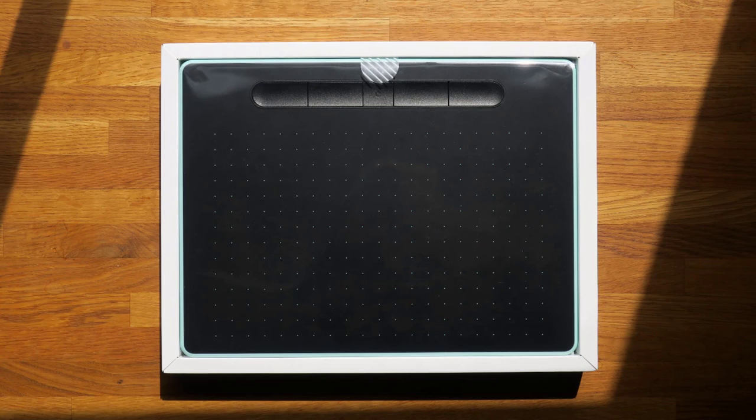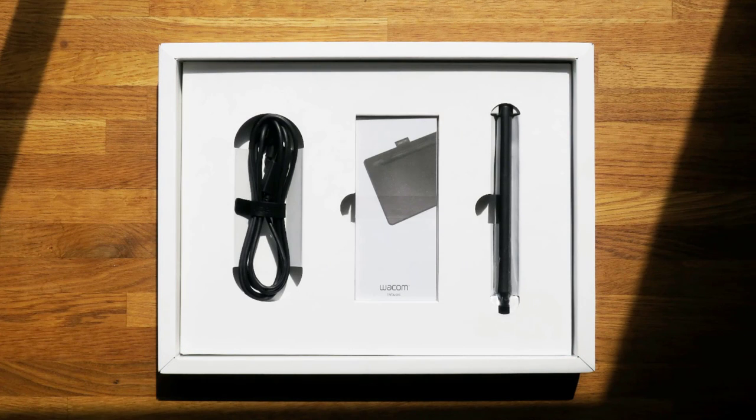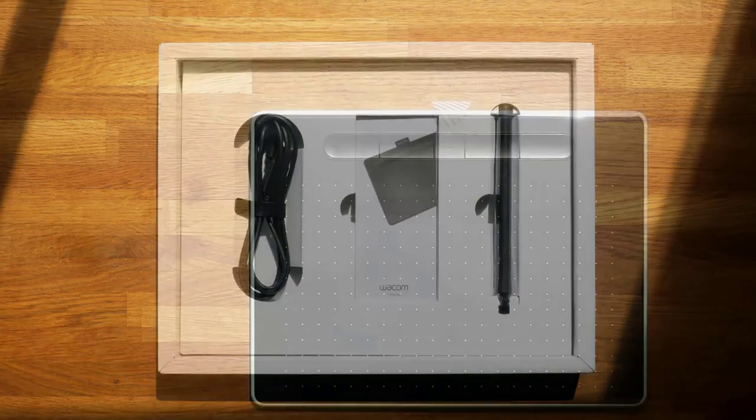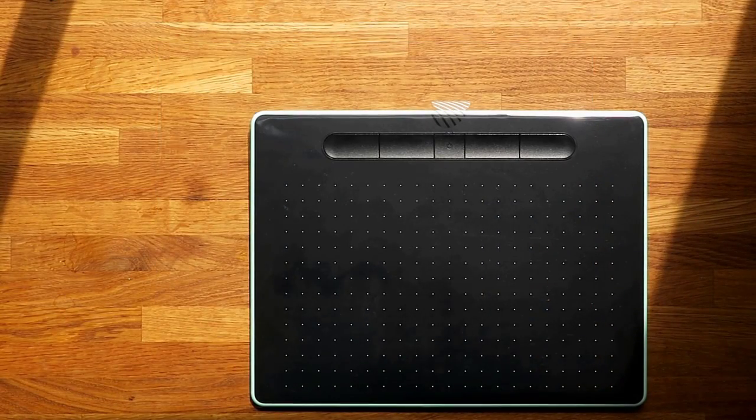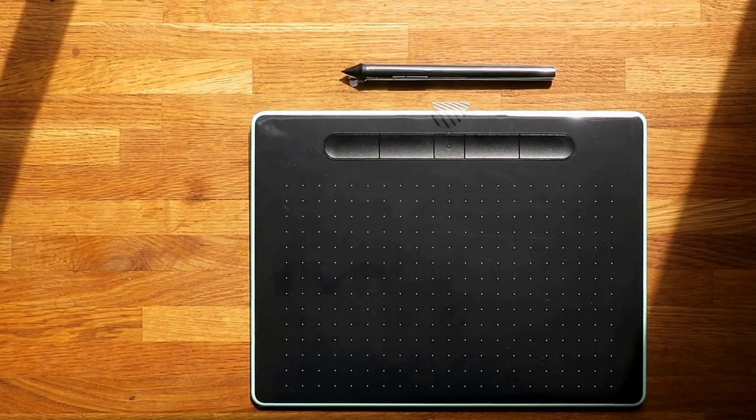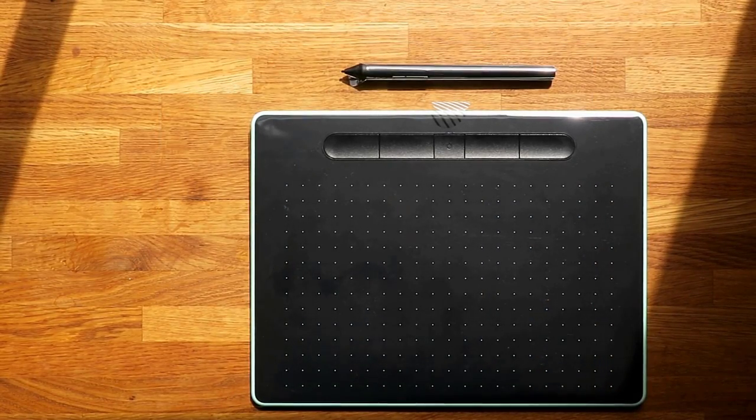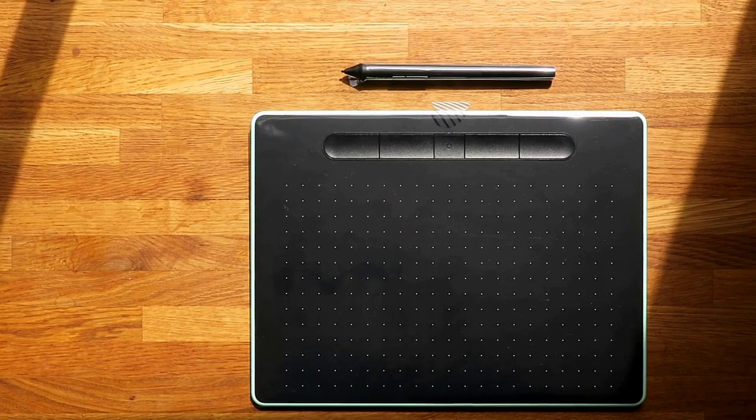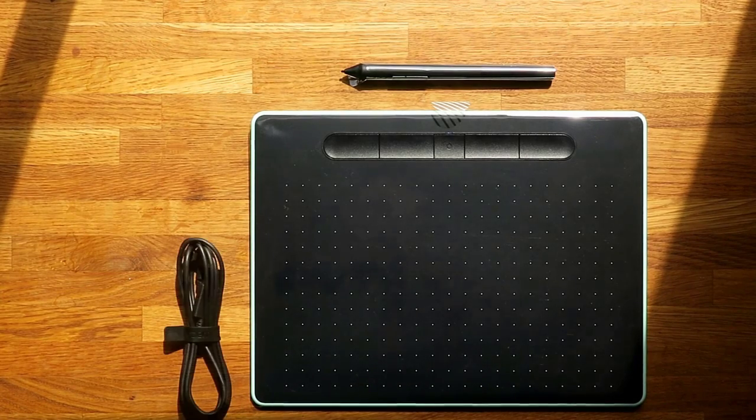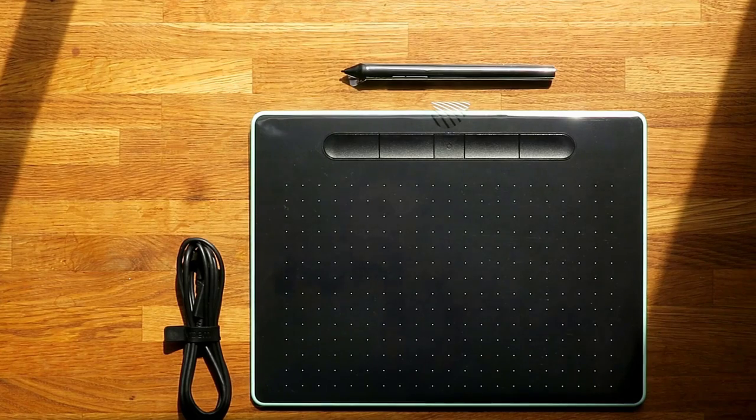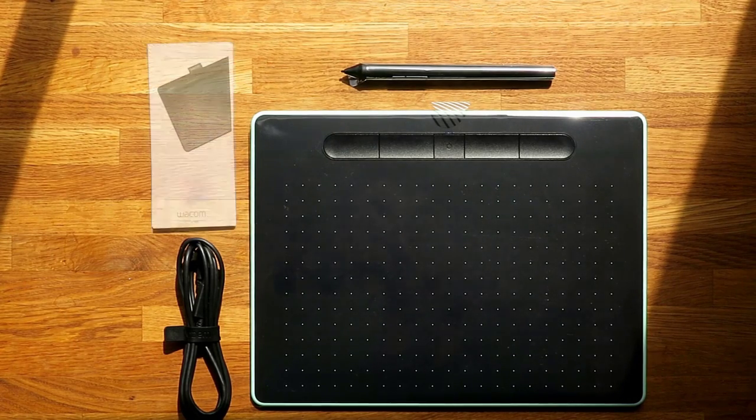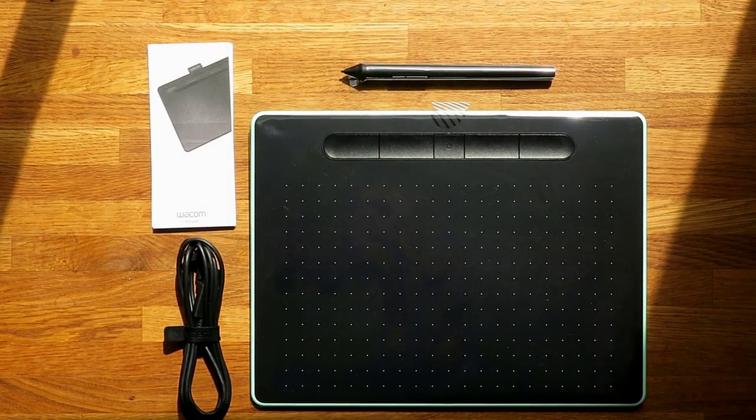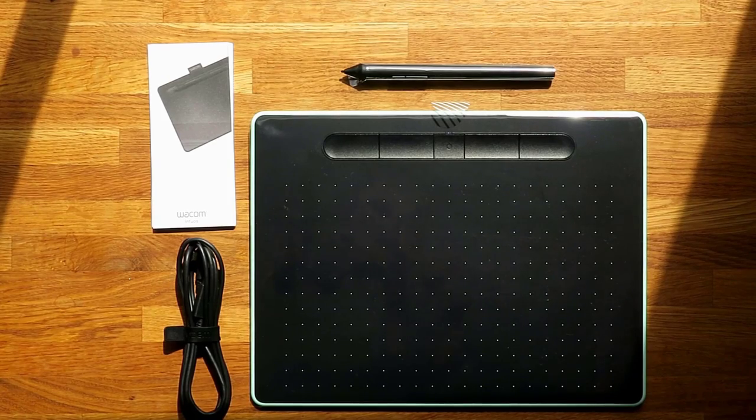Underneath the tablet you will have all the other little bits and pieces that come with it. Inside the box is the tablet, the pen, the USB cable which you can plug straight into your PC or laptop, and a small user guide.